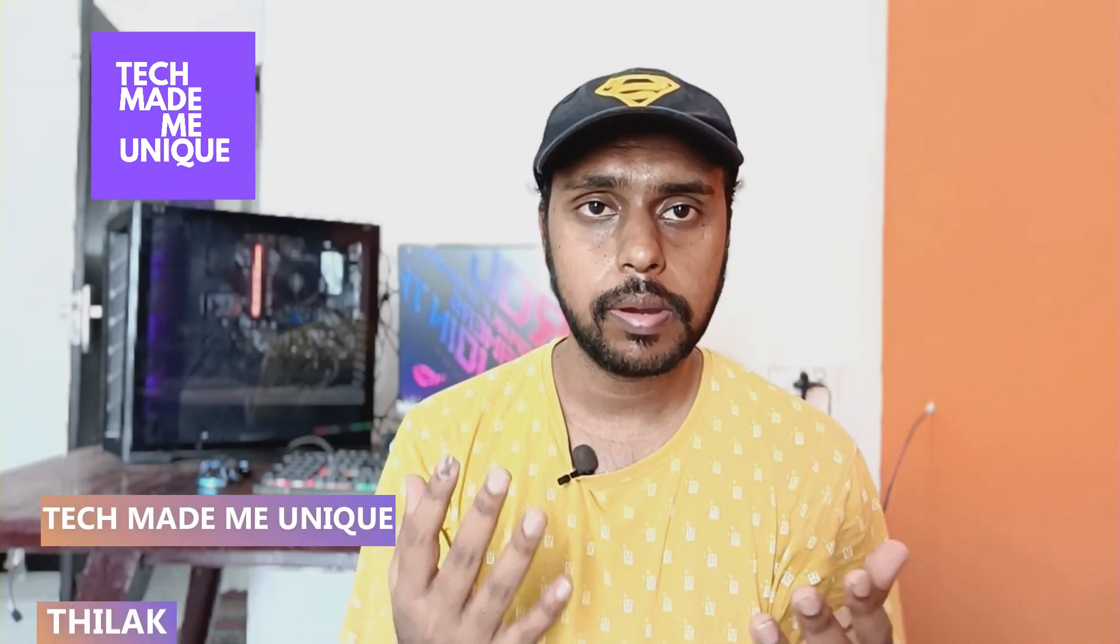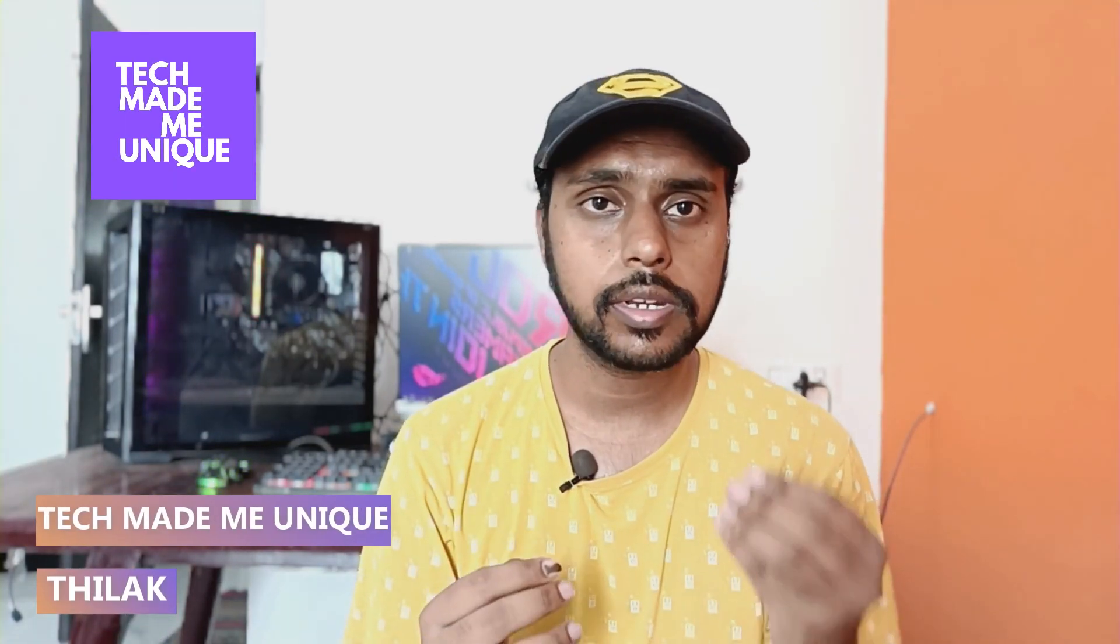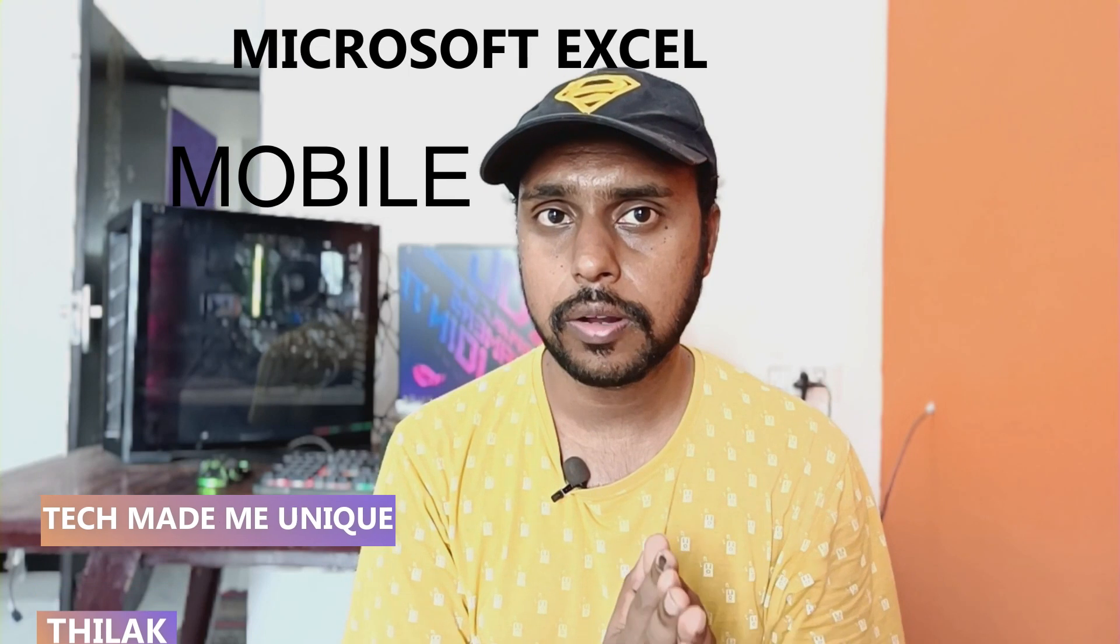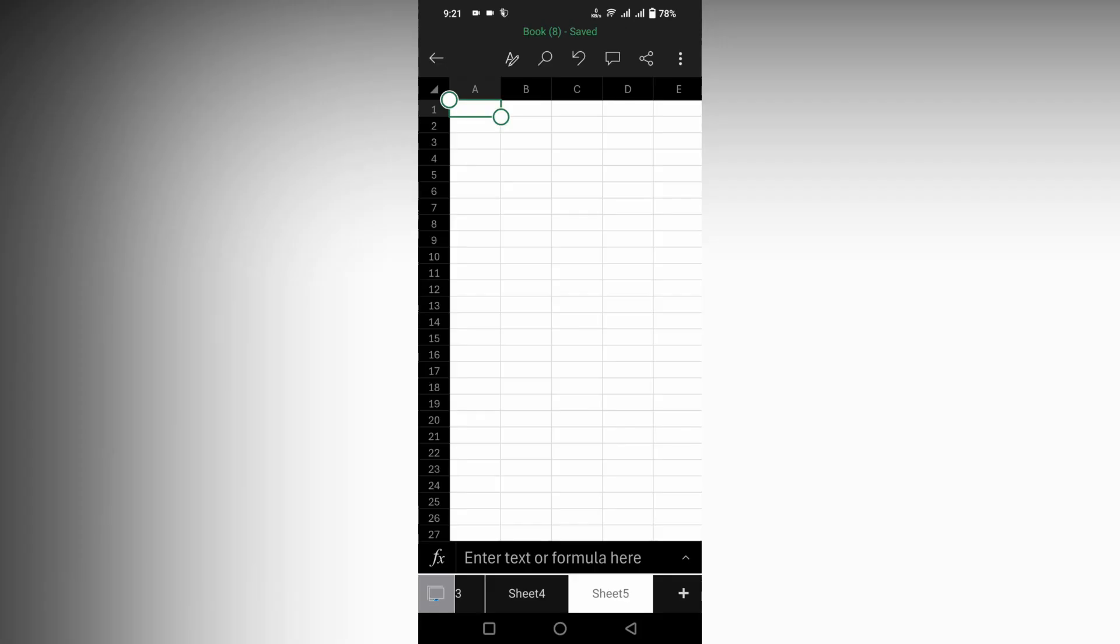Hi friends, I am Thiraki from Tech Made Be Unique and today we are going to see how to insert a picture or image inside the Excel sheet on your Microsoft Excel mobile. If you are new to this channel make sure to click the subscribe button below. Let's quickly move on to the video.